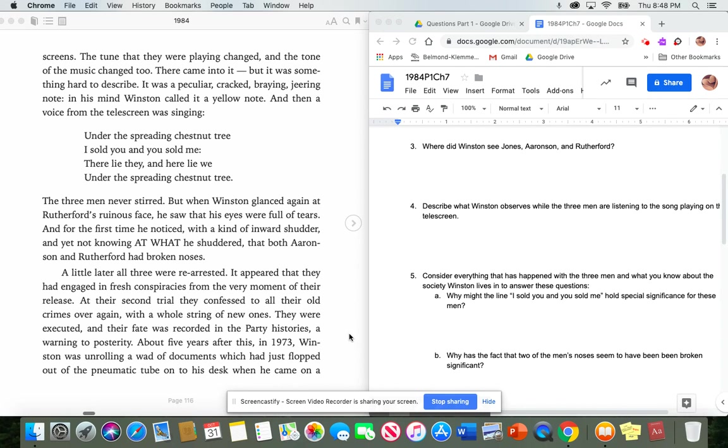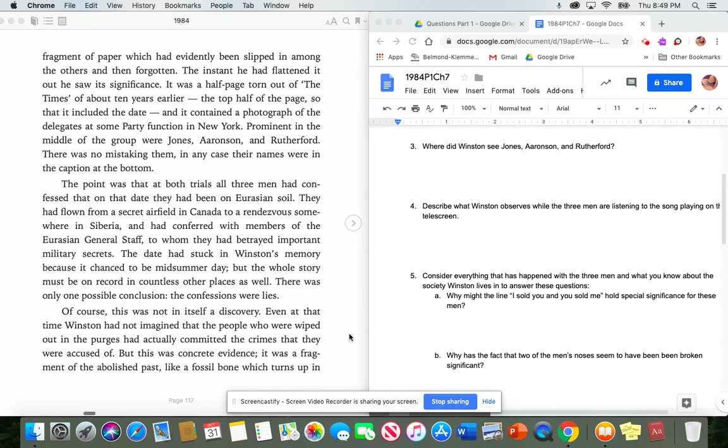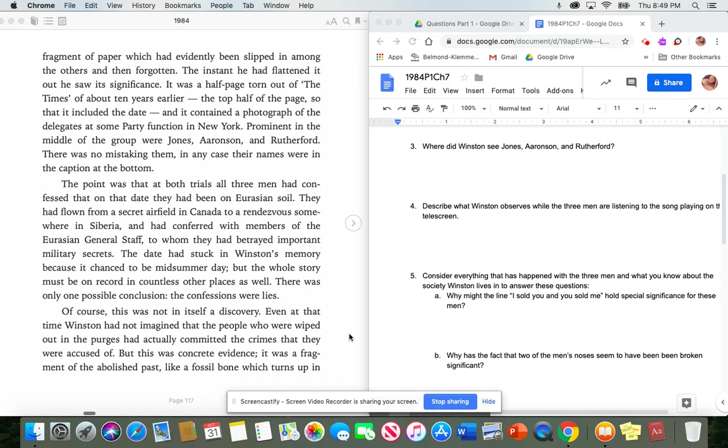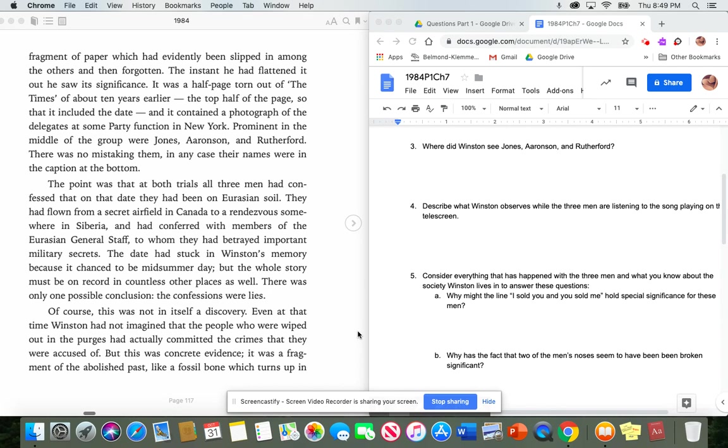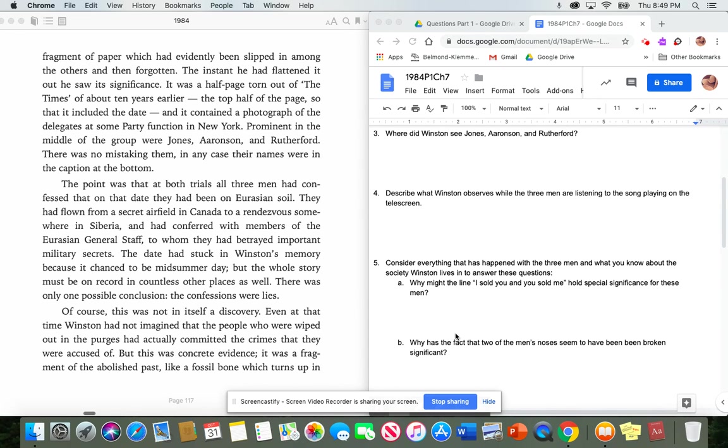About five years after this, in 1973, Winston was unrolling a wad of documents, which had just flopped out of the pneumatic tube on his desk, when he came on a fragment of paper, which had evidently been slipped in among the others, and then forgotten. The instant he had flattened it out, he saw its significance. It was a half page, torn out of the times, of about ten years earlier. The top half of the page, so that it included the date. And it contained a photograph of the delegates at some party function in New York. Prominent in the middle of the group were Jones, Aronson, and Rutherford. There was no mistaking them. In any case, their names were in the caption at the bottom. Okay, stop here for a minute. Answer number four. Describe what Winston observes when the three men are listening to the song playing on the telescreen.